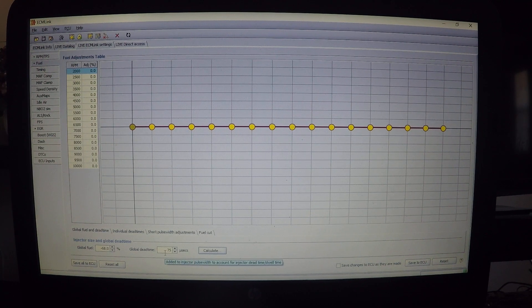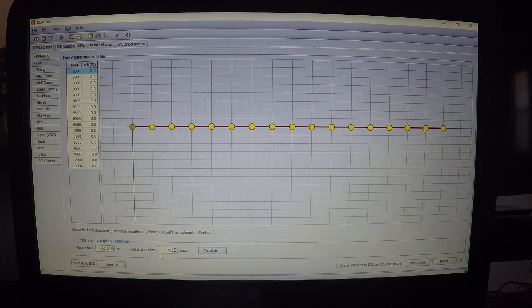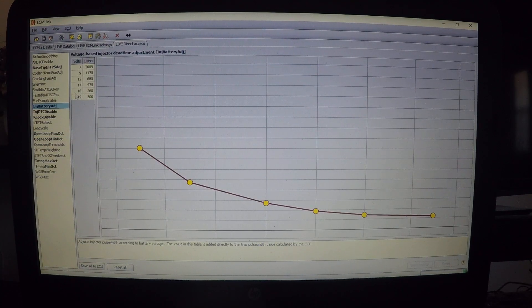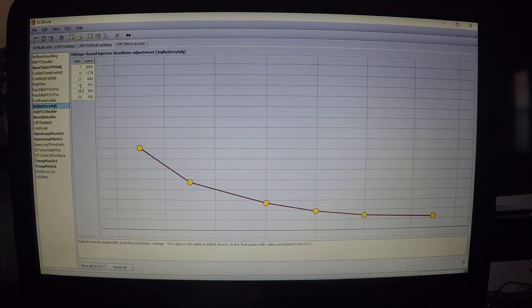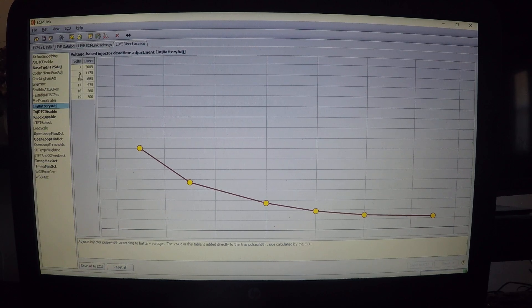Dead time is more relevant to idle; global fuel and injector size are more for the top end. Global dead time is basically the same as your injector battery adjust. At 14 volts with your charging system running normally, you have a certain dead time. If your battery is dying at 9 volts, you may need more fuel because fuel output depends on the voltage you're running - so you may need more fuel at 9 volts than at 14.